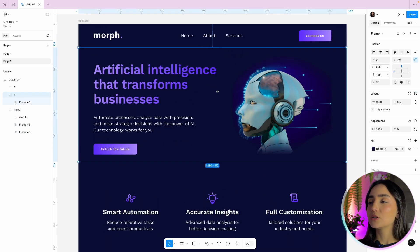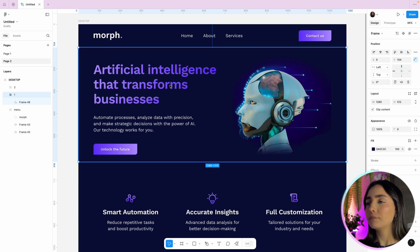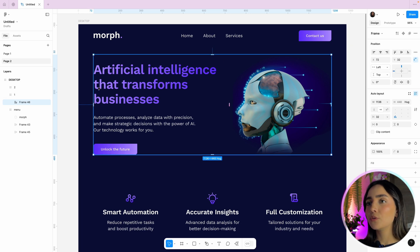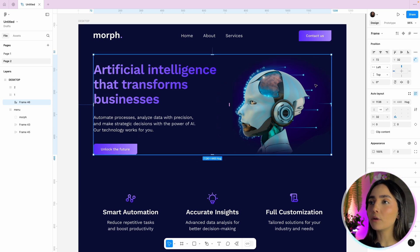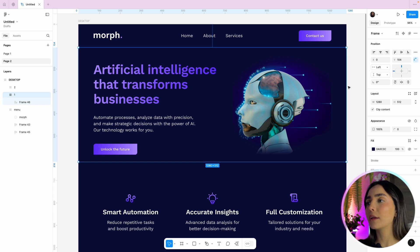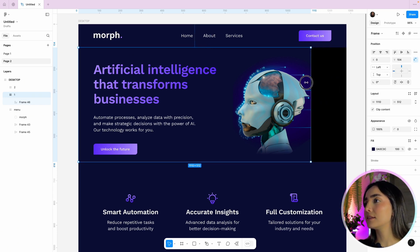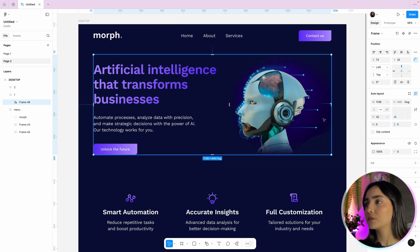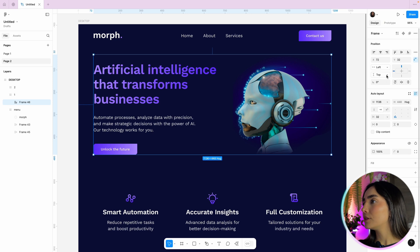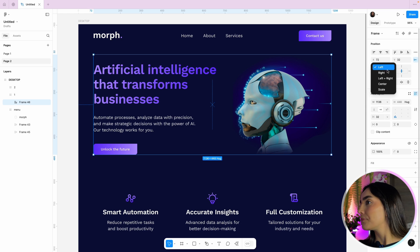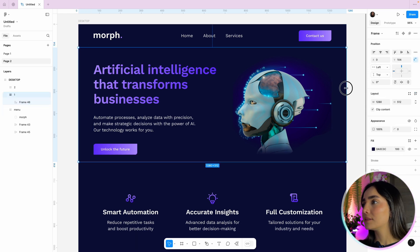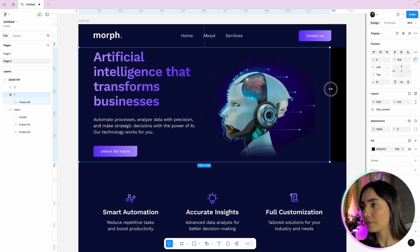For section one, I have the bigger section frame and inside it another section using auto layout, which is already responsive internally. But I need to set its constraints in relation to the section one parent frame, because if I resize it, it's not responsive. I'm going to select this inner section and set it to center vertically, and for the horizontal constraints I want the margins to always be the same, so I'll set left and right. Now if I resize the section, it is responsive.